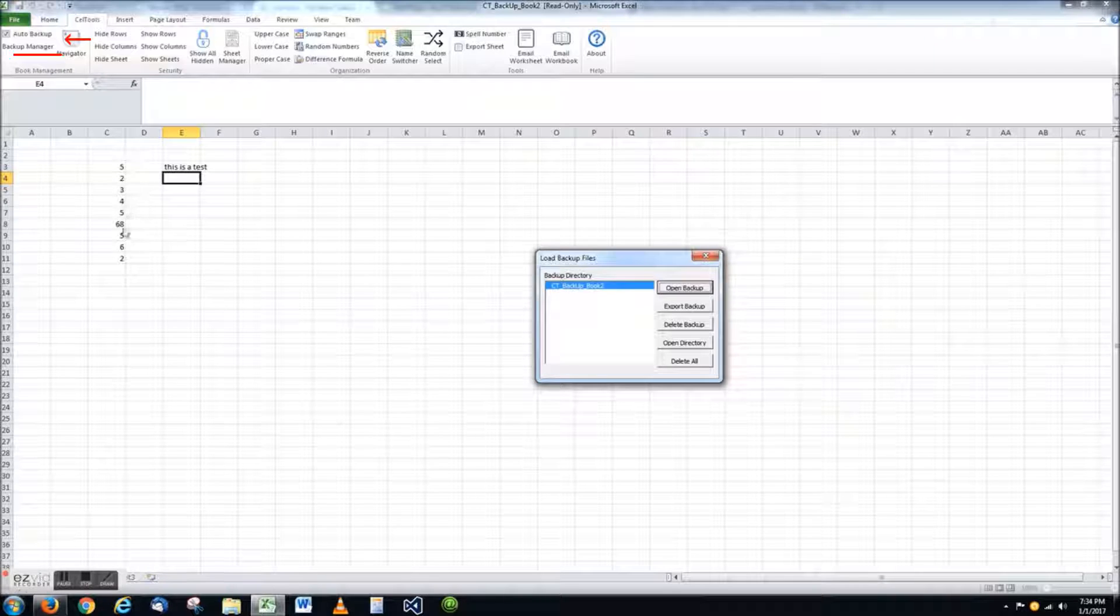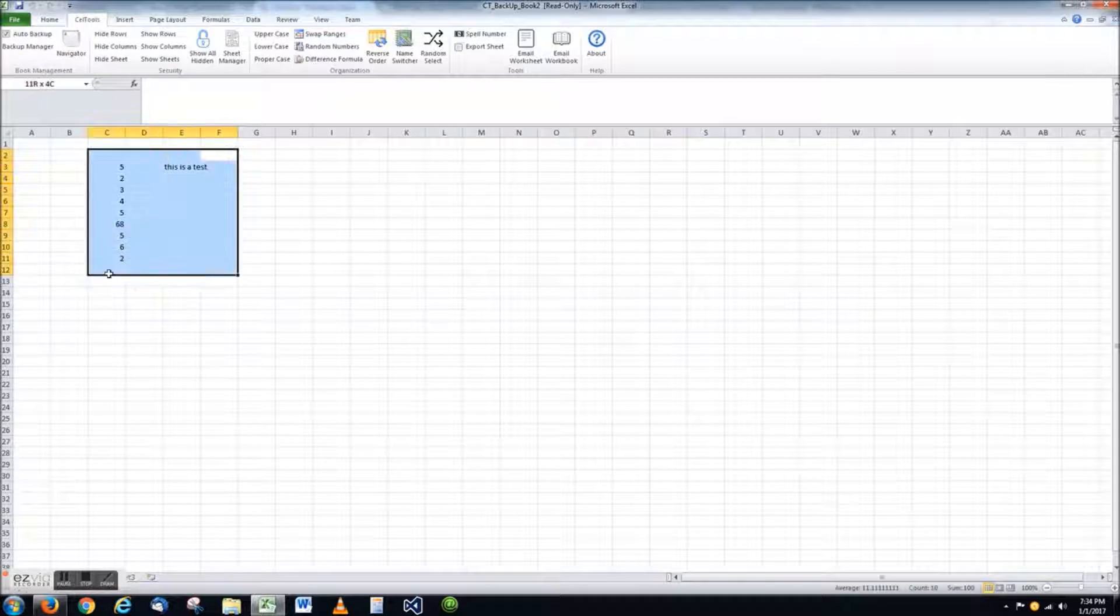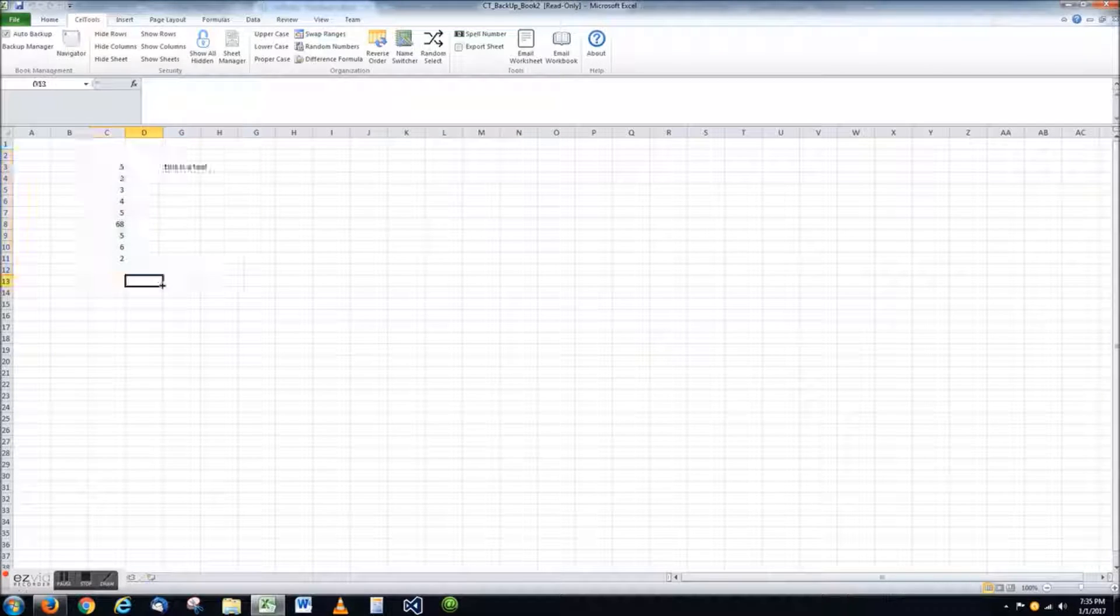At this point, I have my document back and I can either continue to work on it or save it to a new location.